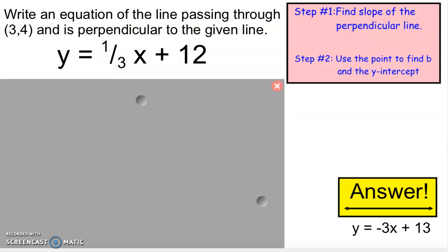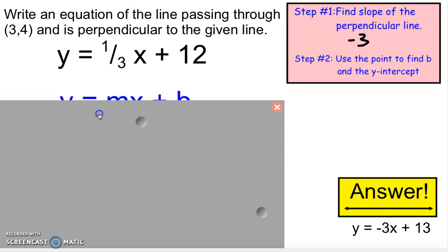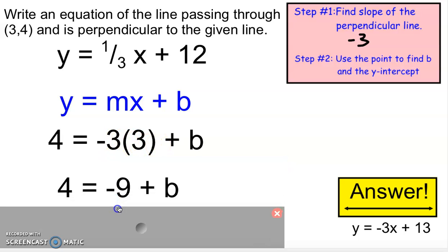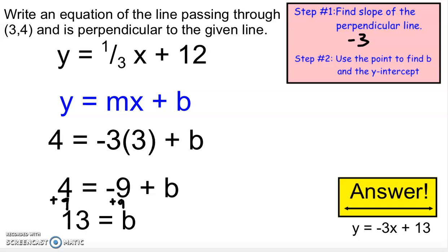One final example: write an equation of a line passing through 3, 4 and perpendicular to a line with slope 1 third. The negative reciprocal of 1 third is negative 3, because I put the 3 on top and make it negative. So my slope is negative 3, my x is 3, my y is 4. Negative 3 times 3 is negative 9. I add 9 to both sides: 4 plus 9 is 13, so b is 13. The equation is y equals negative 3x plus 13.